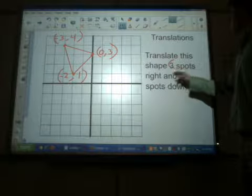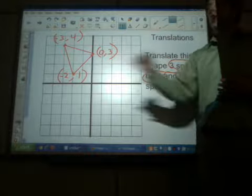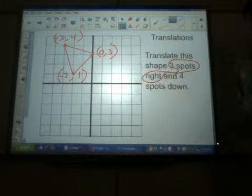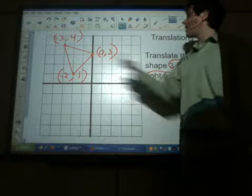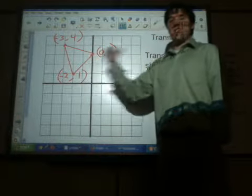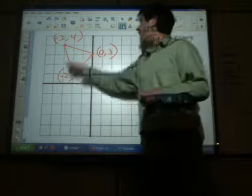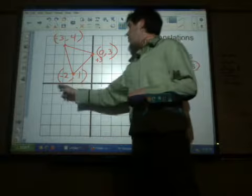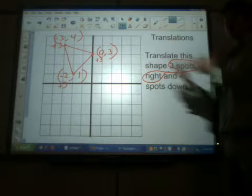Let's focus for a second just on the three spots to the right. Moving it to the right is only focusing on the x-coordinate — x is side to side. We're not moving it up and down yet, just three spots to the right. We don't need to bother with the y-coordinate right now. Since we're moving it side to side, that deals completely with the x-coordinate. Moving three spots to the right means the x-coordinate is going to get bigger, so we're going to add three to all of the x-coordinates. The x-coordinates are zero, negative two, and negative three — we add three to each of them. Doing that will move our shape three spots to the right.